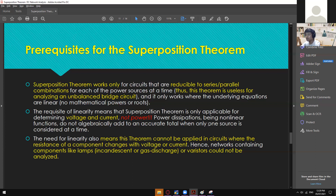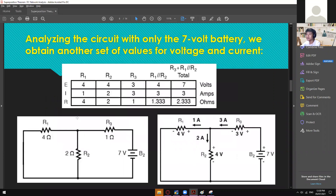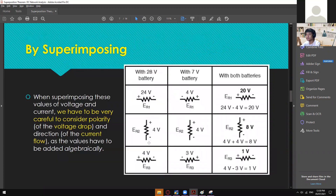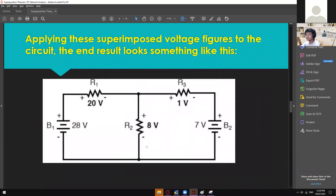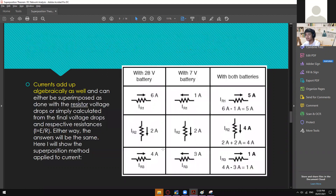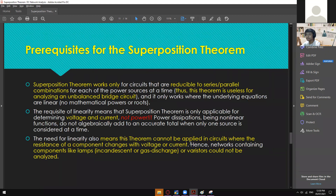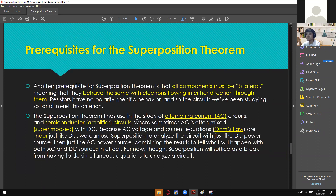Superposition theorem is only applicable for RCL components — resistance, capacitor, inductor — plus voltage and current sources. Another limitation: you can only solve individual voltages and currents but not power. Power dissipation is a non-linear function, so do not algebraically add power values when only one source is considered. To solve for power across R3, both sources must be active at the same time.